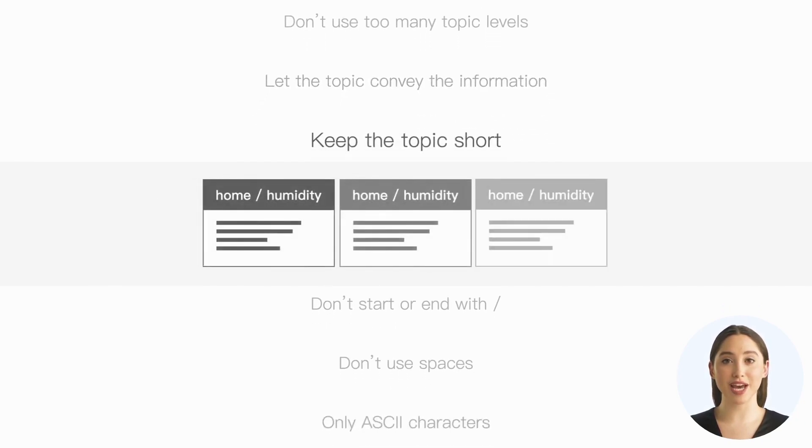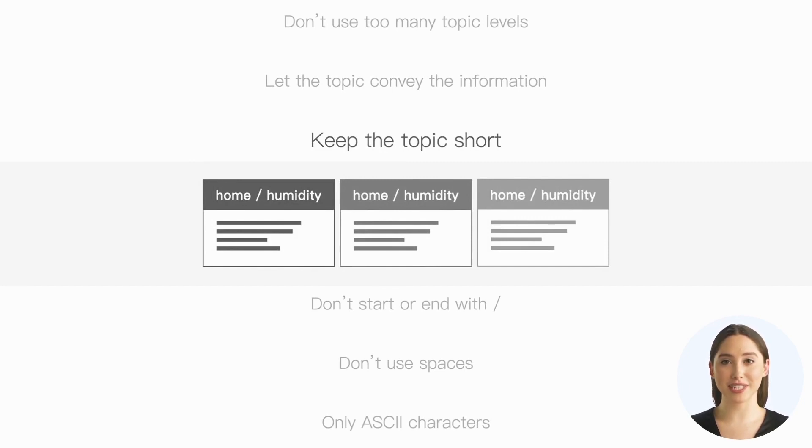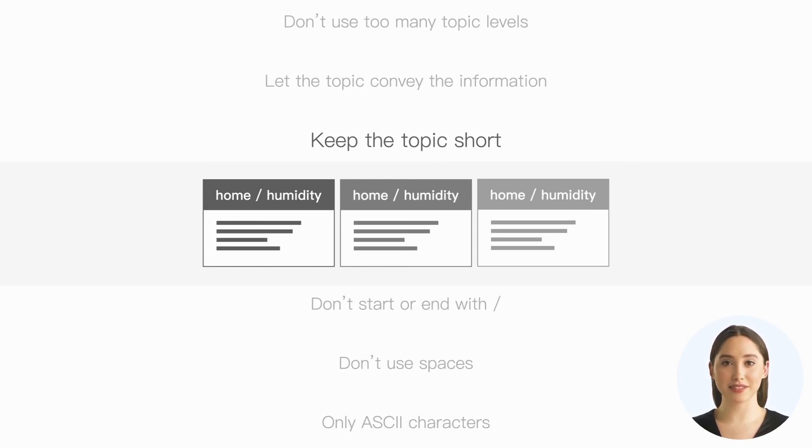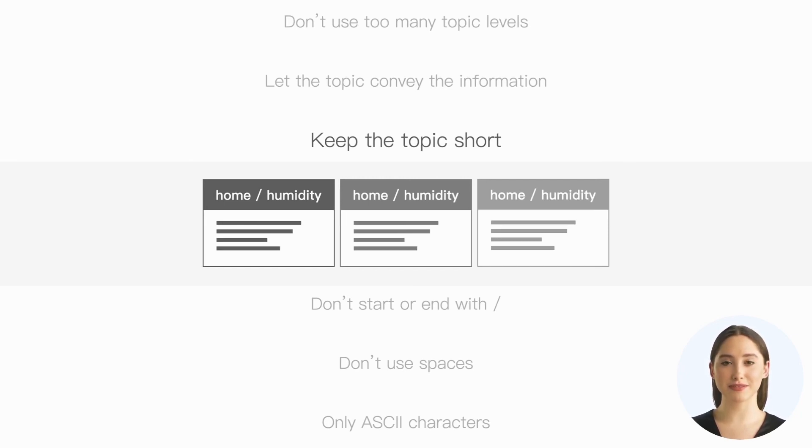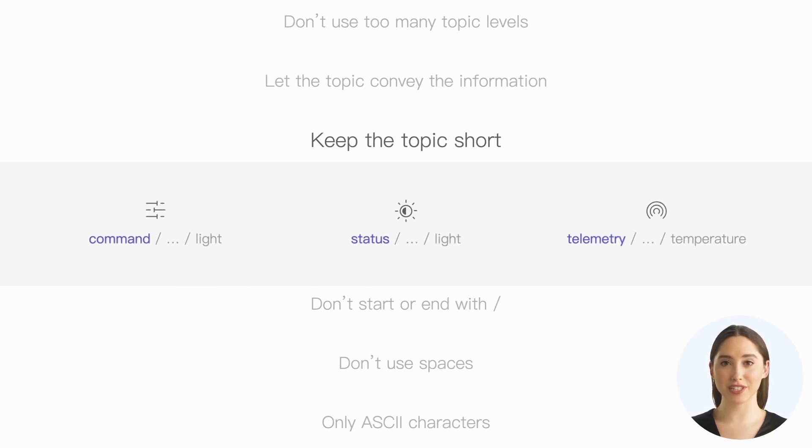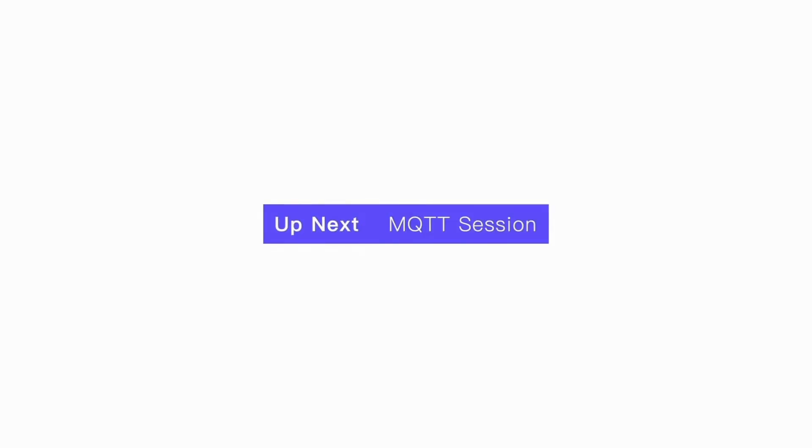Last, keep the topics concise. Every message we publish includes a topic, so it's beneficial to keep the topics as short as possible. This helps reduce network bandwidth consumption and improves the processing efficiency of backend applications that handle large amounts of incoming data. Using appropriate abbreviations that do not cause ambiguity is a good approach. For example, the topic prefixes we mentioned earlier can be abbreviated as follows. Keep these tips in mind. They will help you a lot. Thanks for watching.